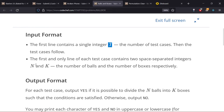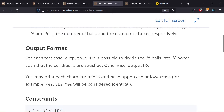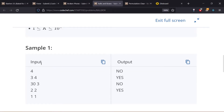N is the total number of balls and K is the total number of boxes. We output yes if it is possible to store N balls in K boxes such that every box contains at least one ball and no two boxes contain the same number, otherwise print no. Constraints: T up to 10^5, N from 1 to 10^9, K from 1 to 10^4. For example, the first input is N=3 and K=4.